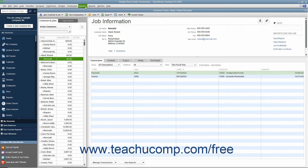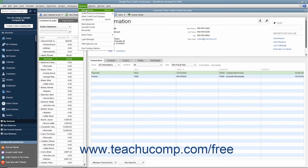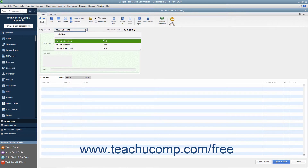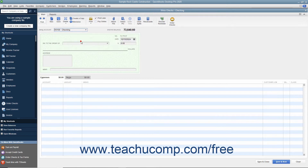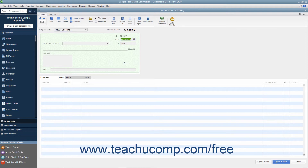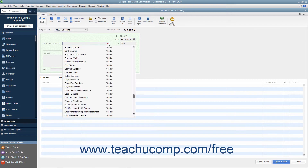To create a refund check, select Banking > Write Checks from the menu bar to open the Write Checks window. At the very top of the window, use the Bank Account drop-down to select the account against which the funds will be withdrawn. Enter the date of the check into the Date field. Use the Pay to the Order of drop-down to select the name of the customer or customer job to whom you are issuing the refund.